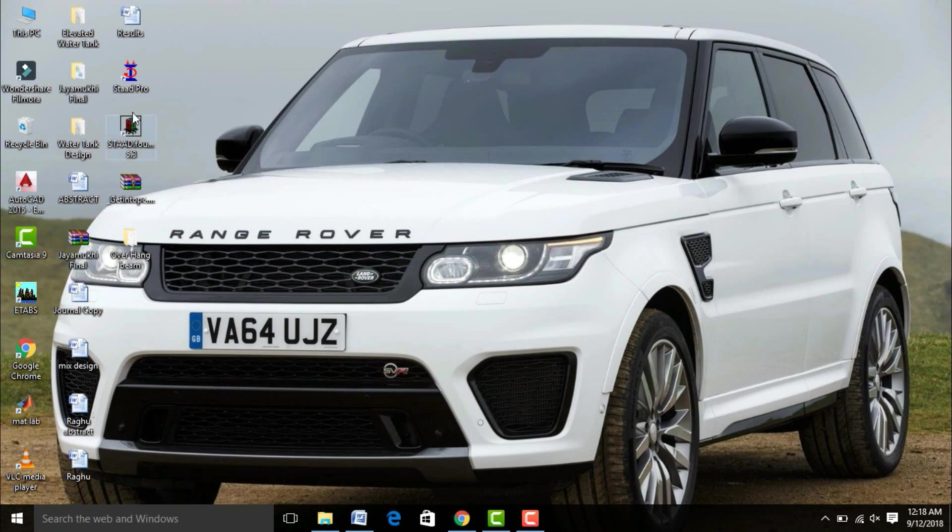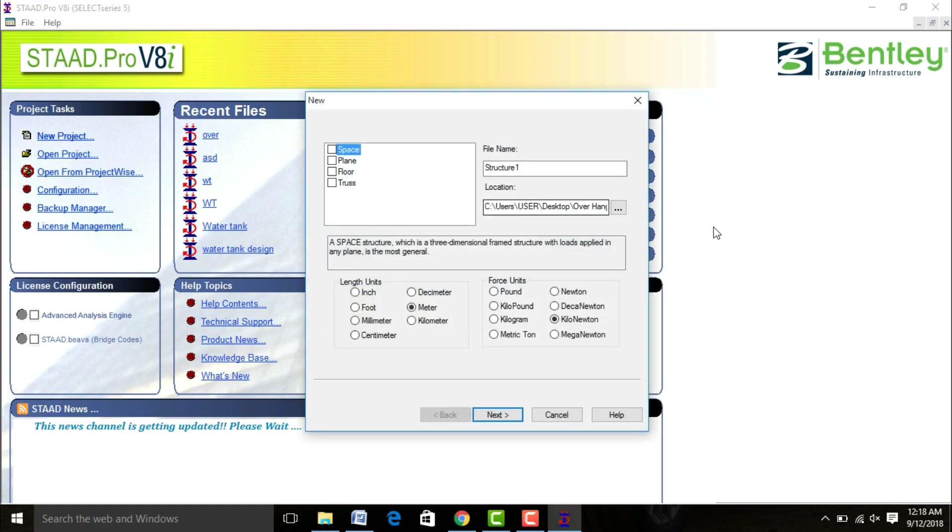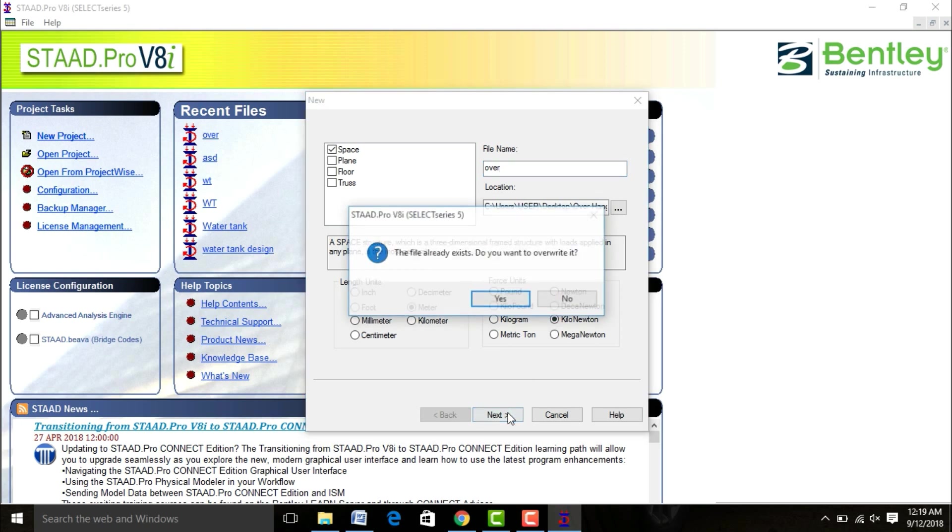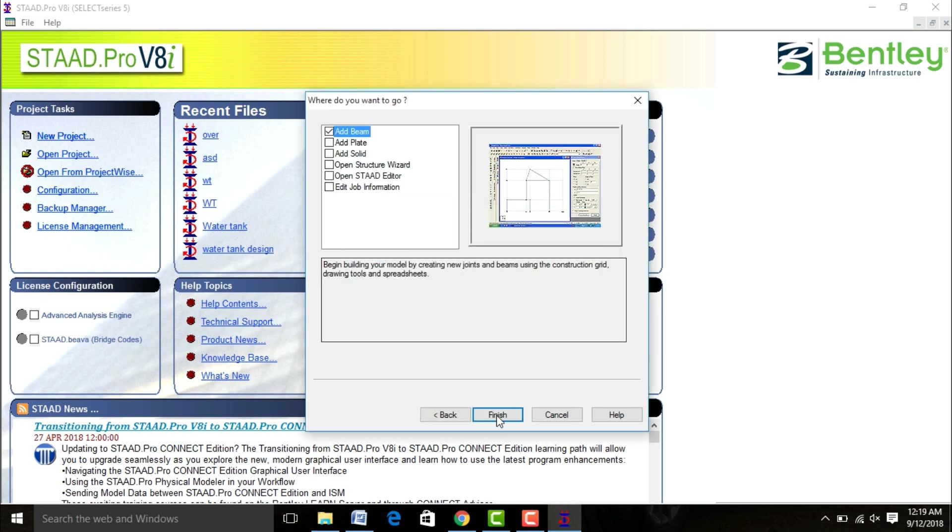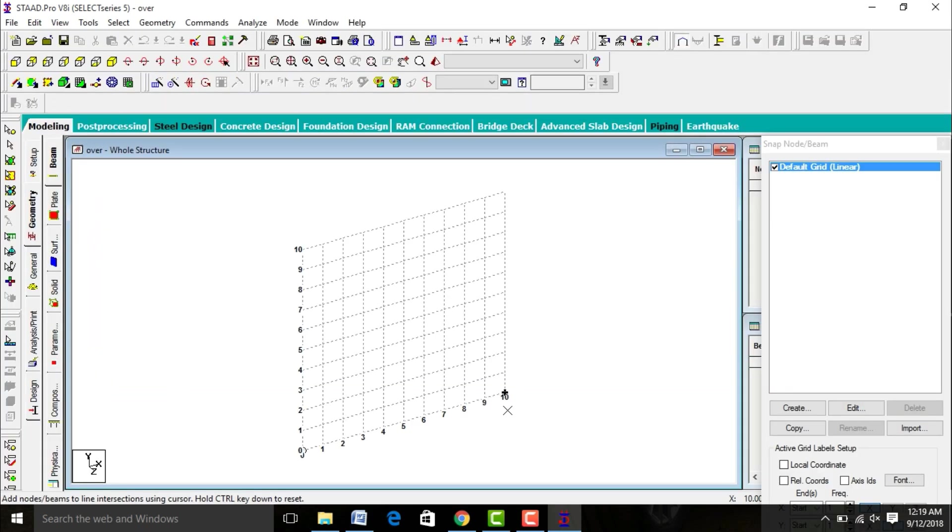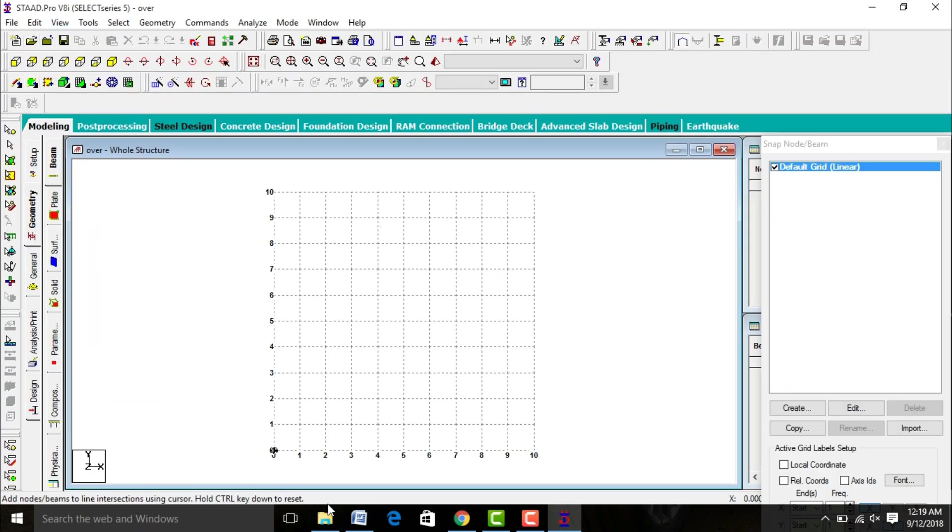Open your STAAD Pro V8i software, pick a new project, select the space, use the structure name as overhanging. Select the function, use the length unit as meter with grid spacing and scale of 10. Click on next button, then finish button. Keep your structure in plan view.